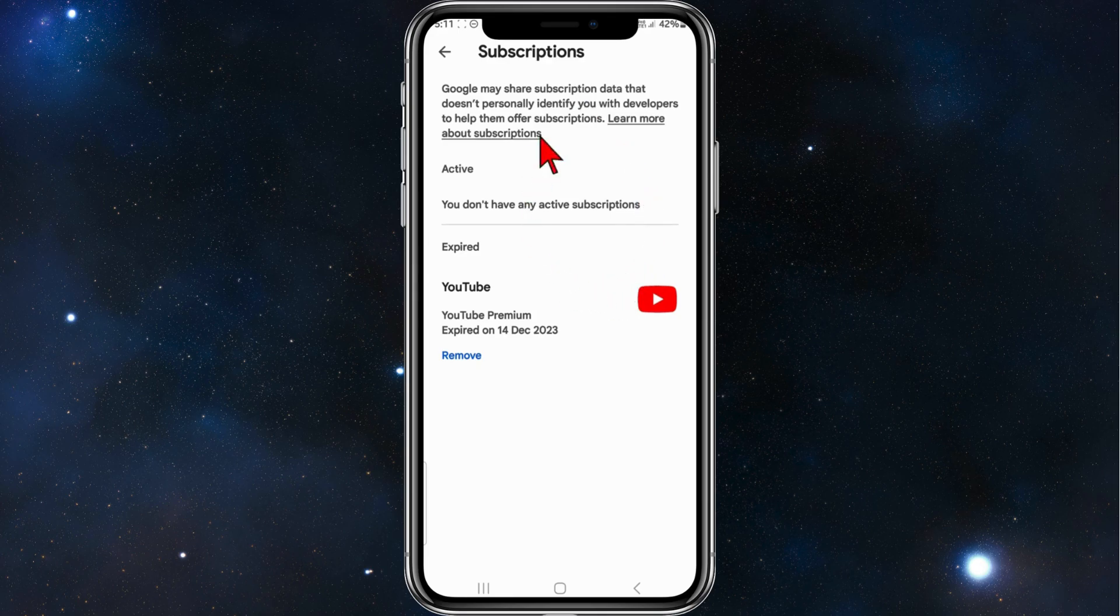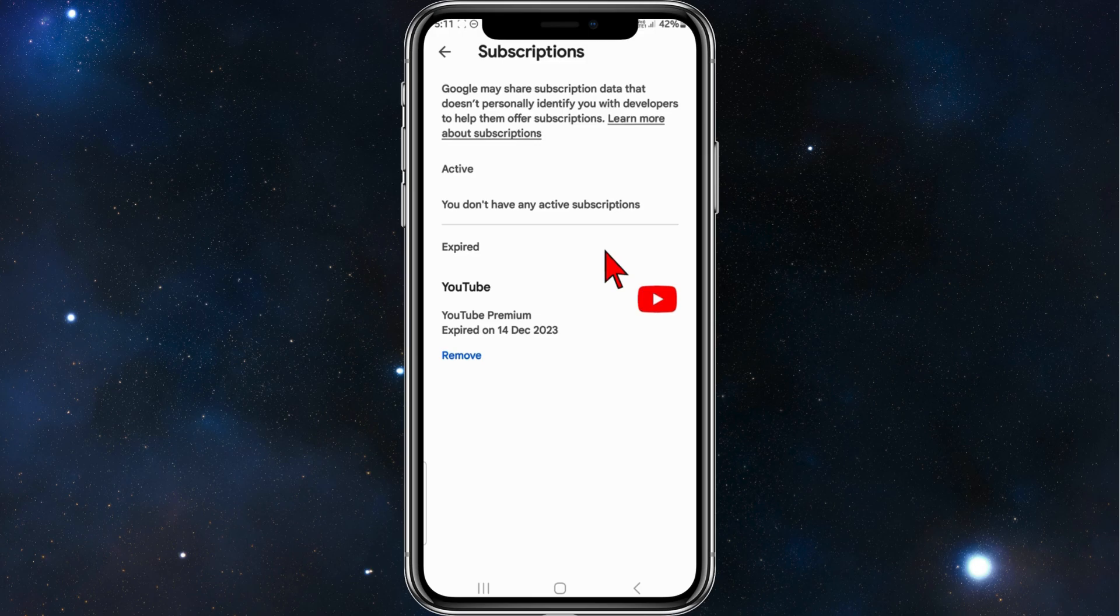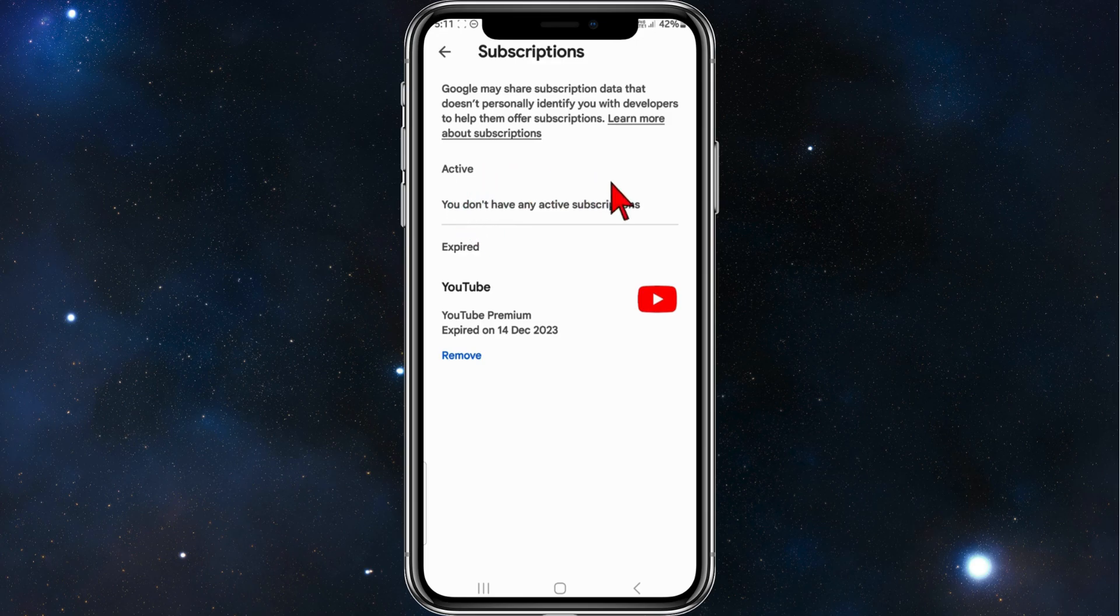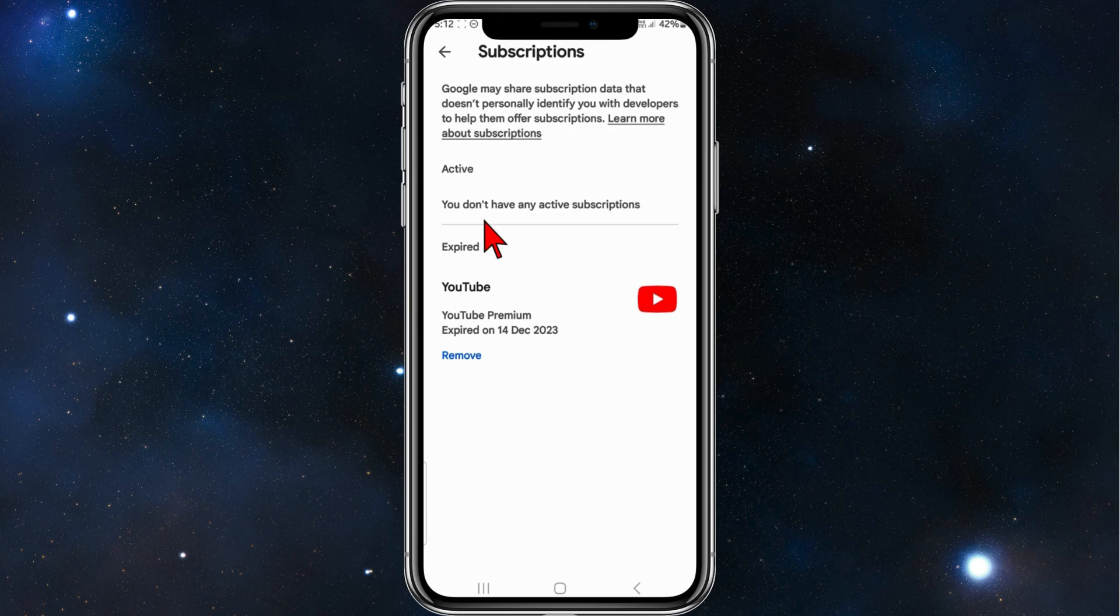Here is where you find your subscriptions for CapCut Pro features. To remove it, simply click on CapCut and then click on cancel or remove the subscription.